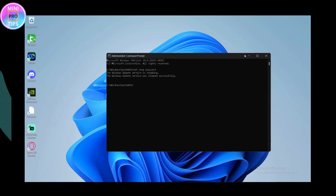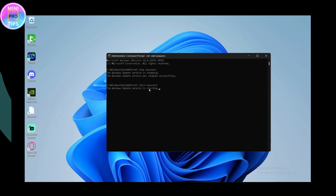Create a new folder on your desktop and transfer your files from SoftwareDistribution there as a backup. Then go back to Command Prompt and enter: net start wuauserv — this starts the Windows Update service again. Hit Enter, and it will confirm that the Windows Update service has been successfully started. Restart your computer and try updating Windows.